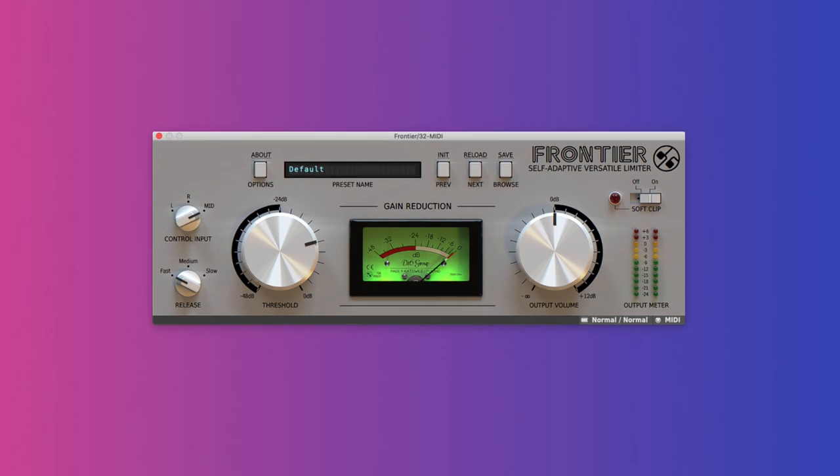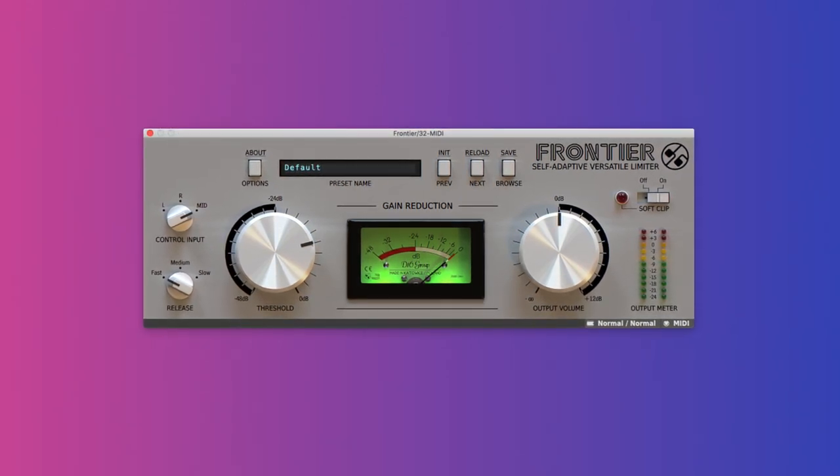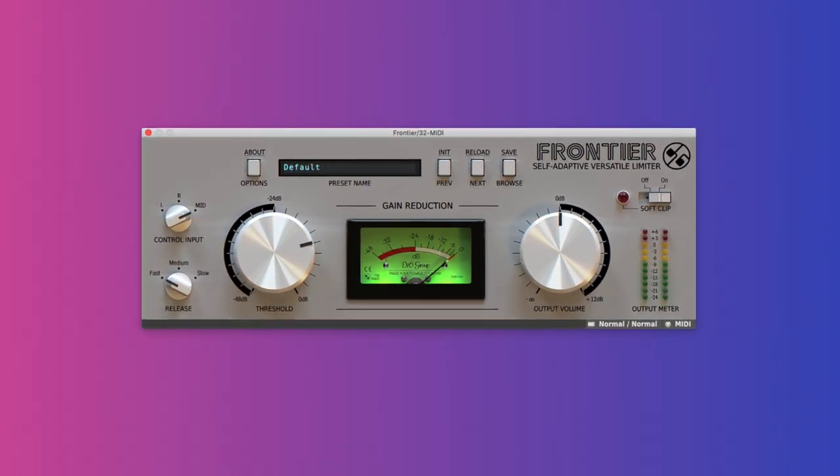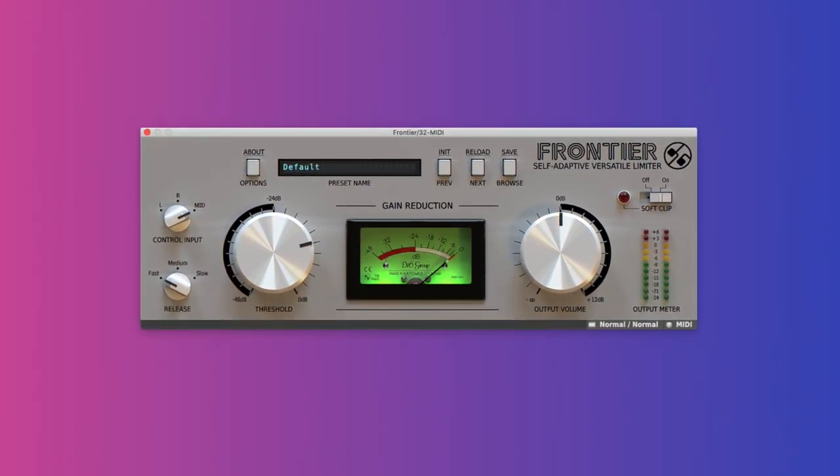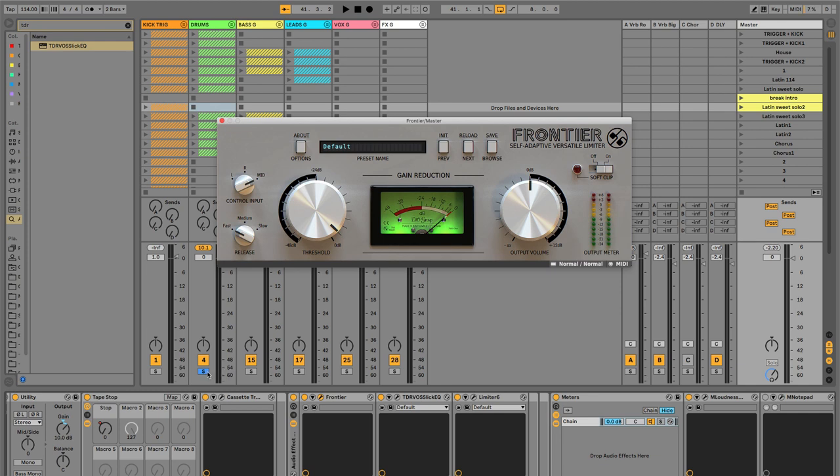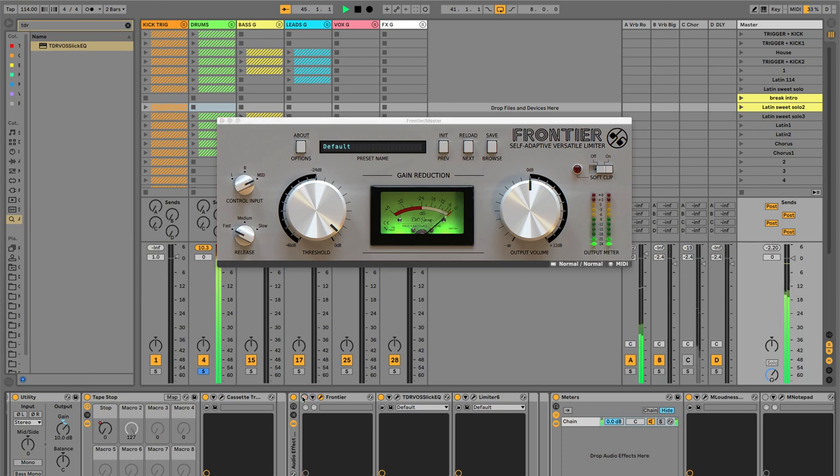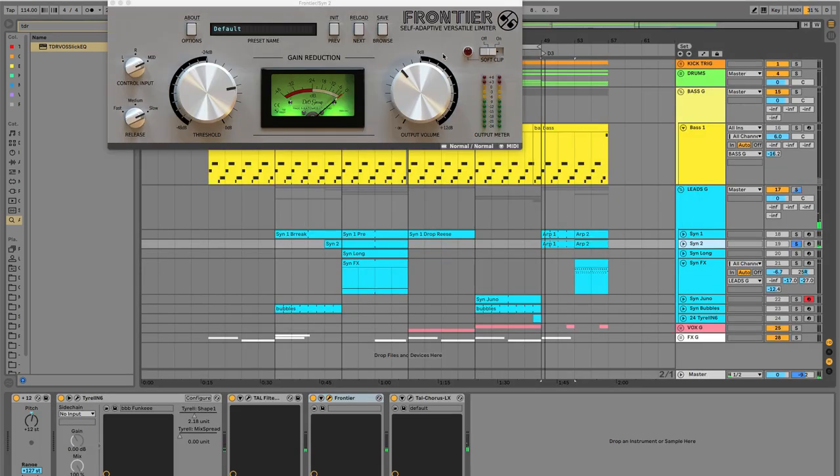D16 Frontier Limiter. D16 calls this an adaptive limiter. But really it's more useful to add character and tone to your sounds. You can try it on any sound, but I really think it sounds the best on drums. This muffles the kick transient a little bit, but it sounds kind of cool. I also used Frontier on this to add some nice weight. And I like the way it holds on to the note.